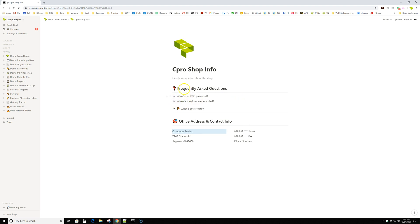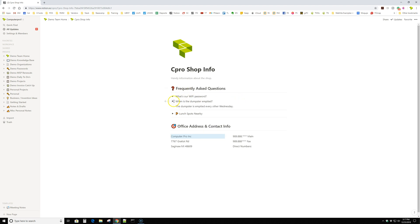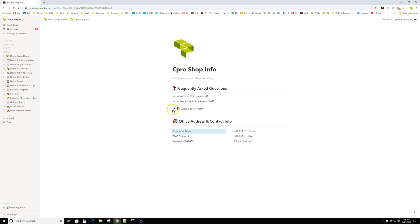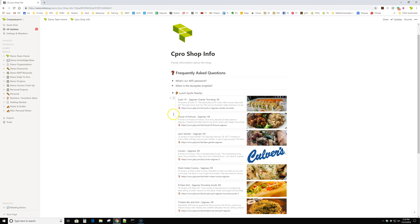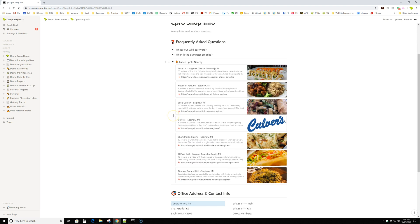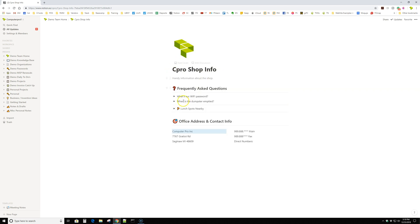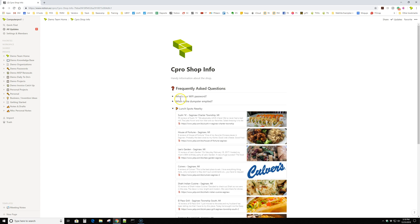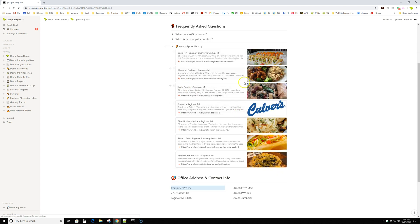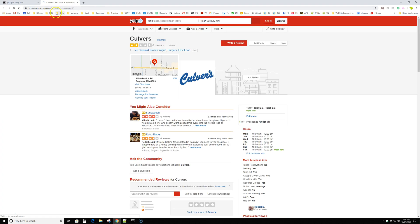You can make these on the fly. Everything is kind of either wiki markup or HTML based. So it's all hyperlinkable, clickable and everything. So we just made like a quick lunch spots nearby. If you click that, it's just going to follow the link.